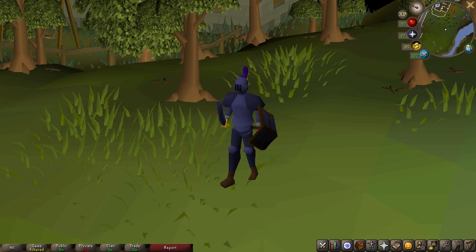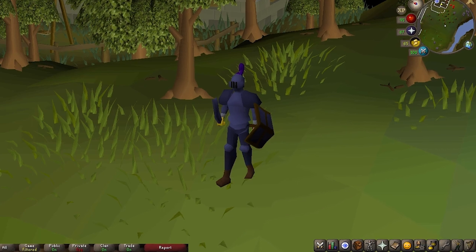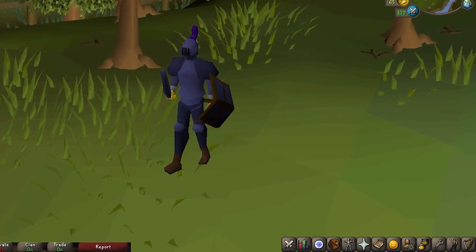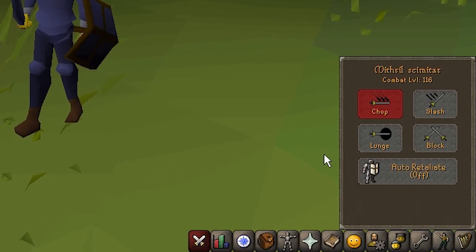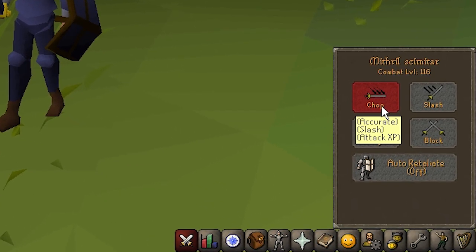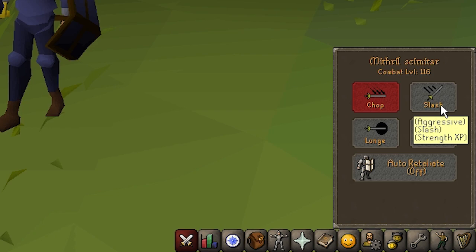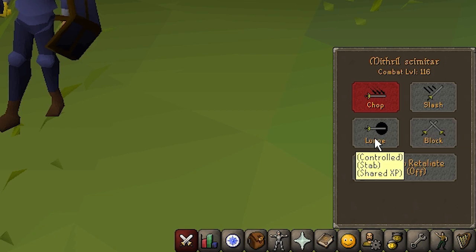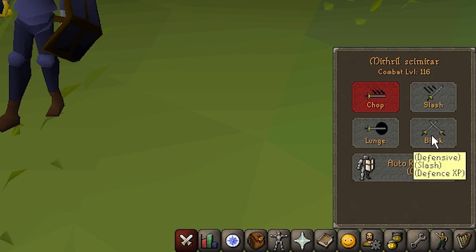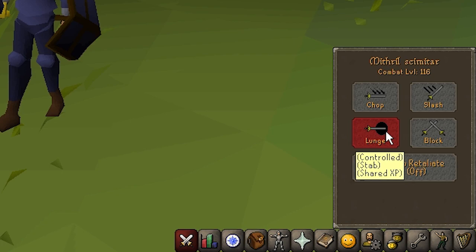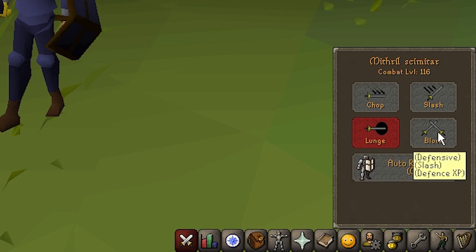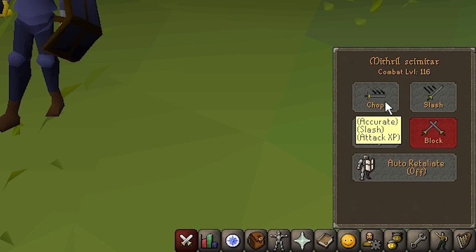And to start, the combat tab. This tab contains a few vital options for combat. This is where your attack style is chosen. When using melee, your attack style can determine whether you gain experience in attack, strength, defense, or all three at once.